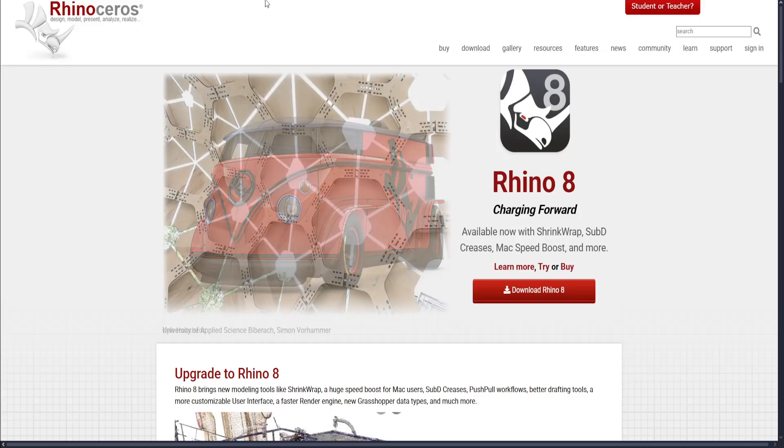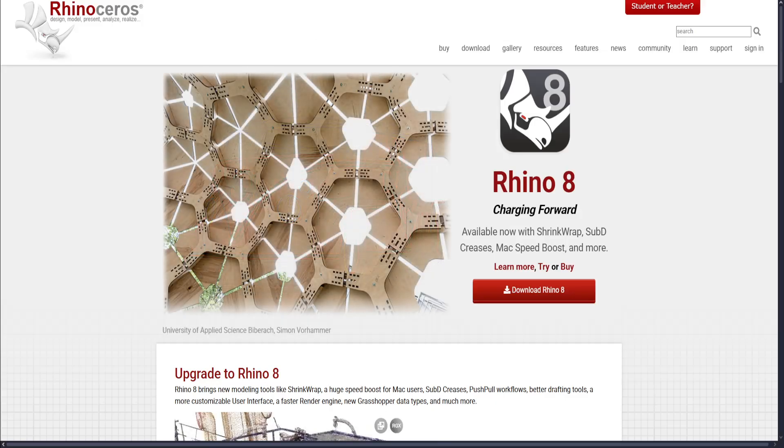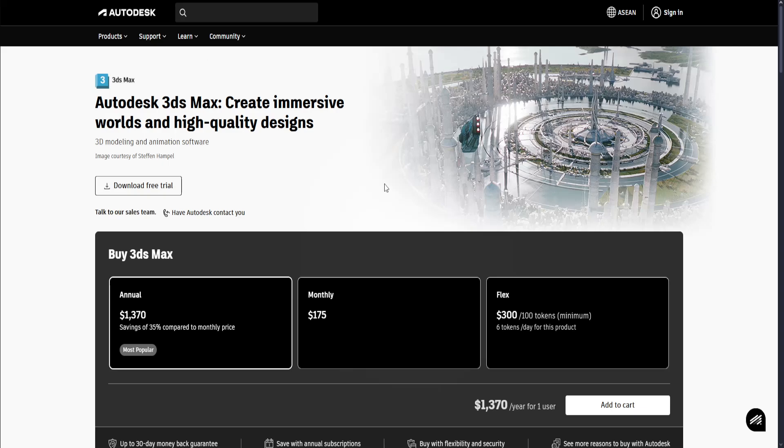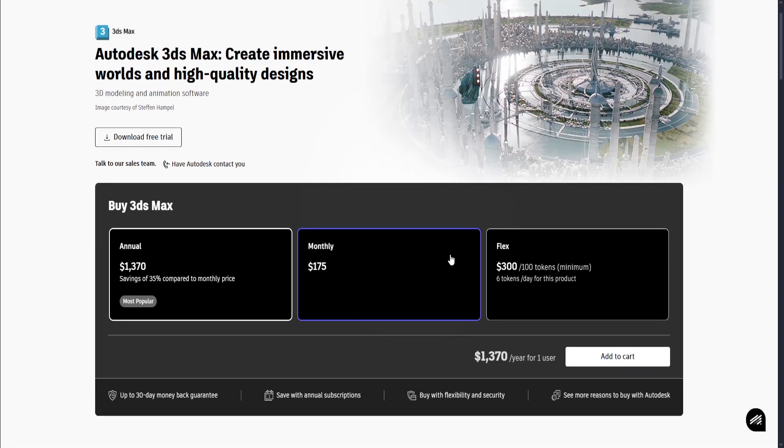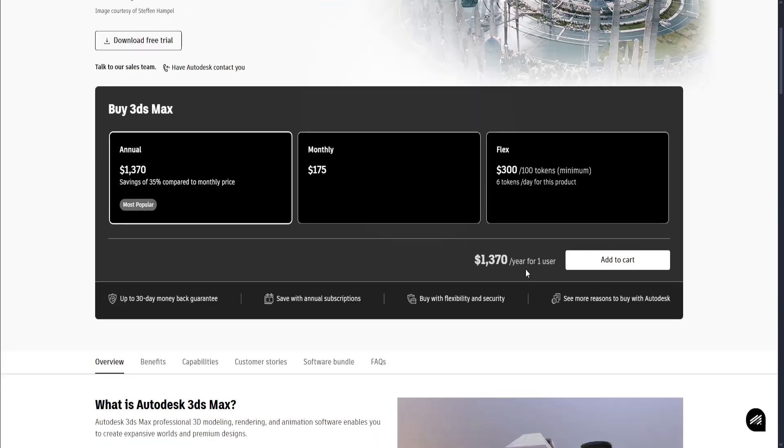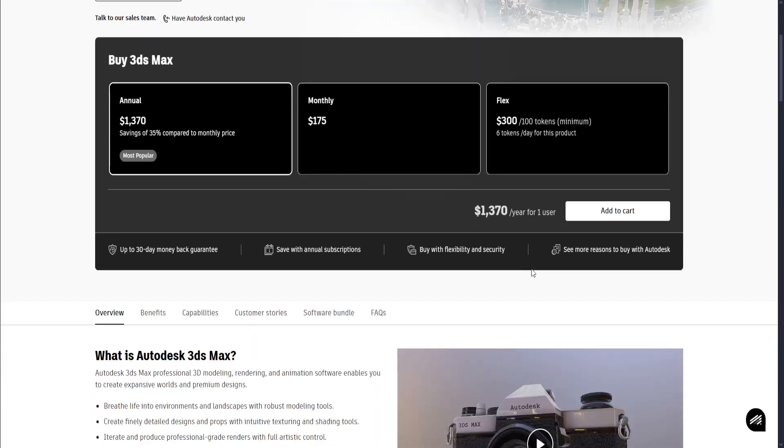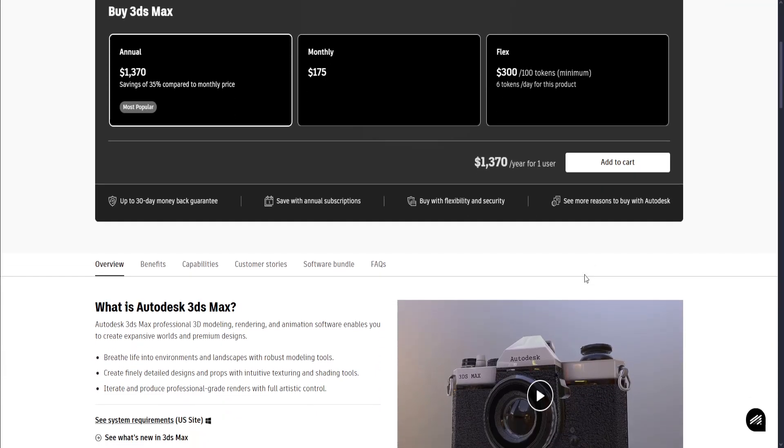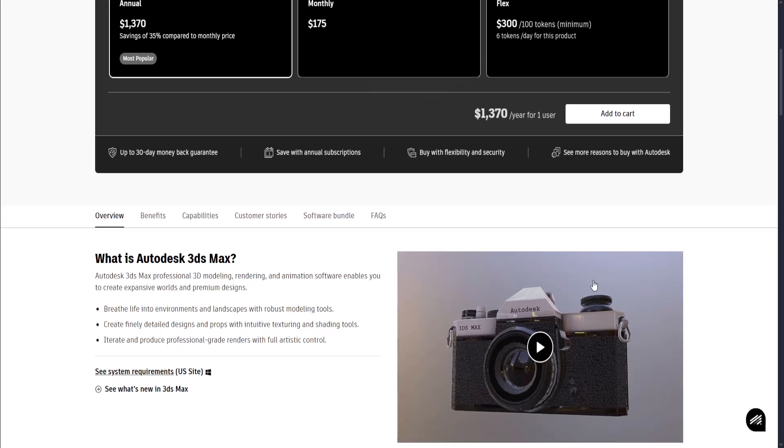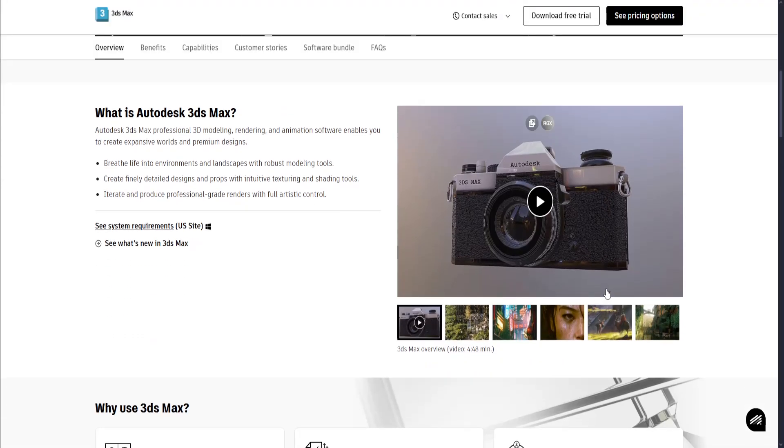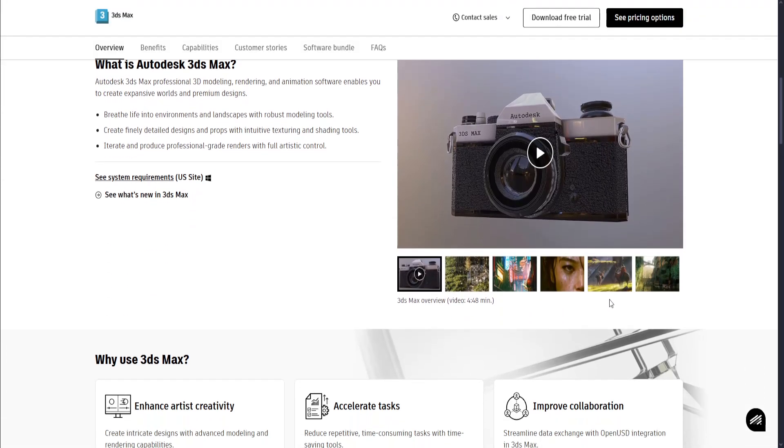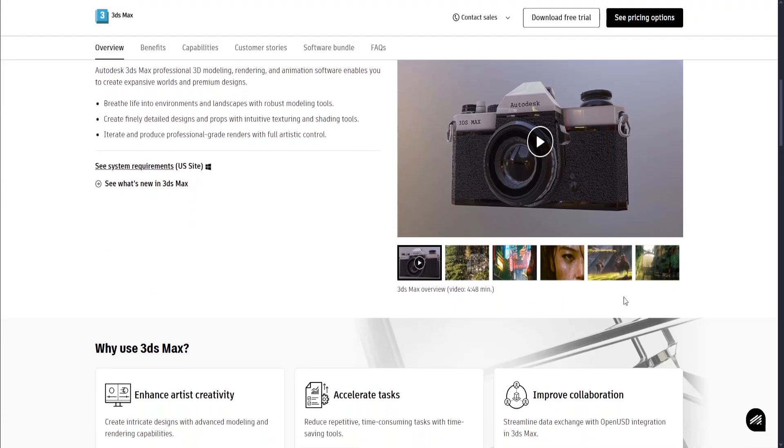3ds Max vs Rhino 3D. 3ds Max is a professional 3D modeling, animation, and rendering software developed by Autodesk. It's widely used in architecture, game design, film, and product visualization for creating high-detail models, animations, and photorealistic renders.